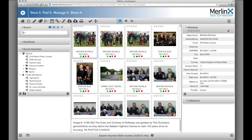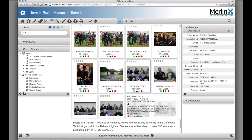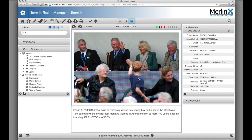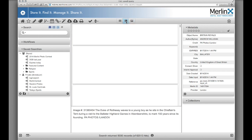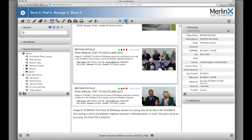Once logged in, a user may configure the screen however they want. Want to see an image larger? Simply double-click it. Or use the navigation tools to go back and forth between single view, list view, and gallery view.